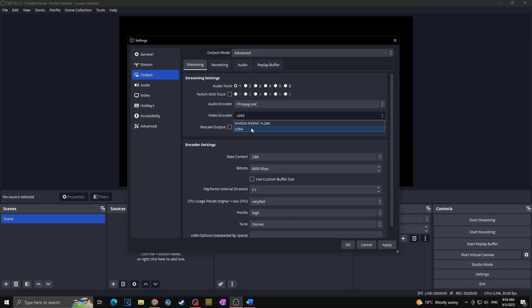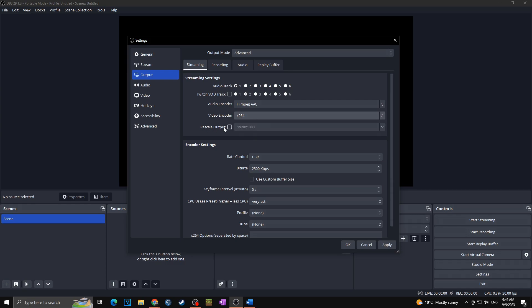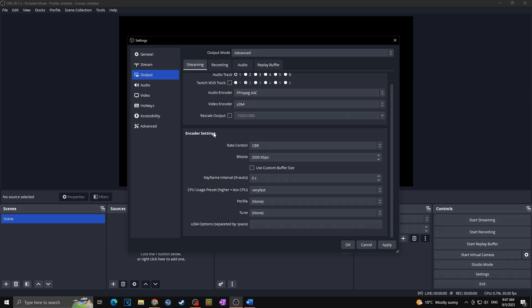Okay, now let's take a look in case you have x264. That means your CPU is much more superior towards your GPU, or you don't have the Nvidia graphic card. Rescale output we can keep at 1920 by 1080 because I want to stream in 1080p. Okay, now let's go for the encoder settings. Here make sure that you have set CBR, which is constant bitrate rate. That means that your bitrate will not change depending on your internet or whatever else.